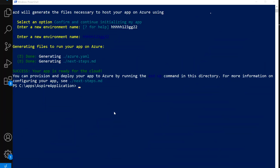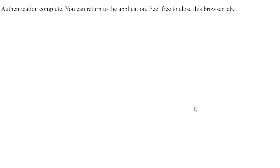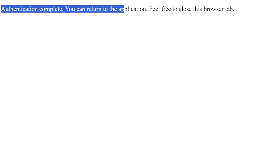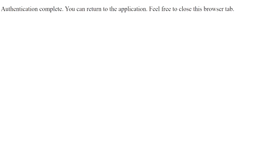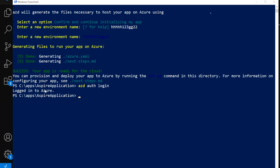Now we need to log in to Azure Developer CLI using the `azd auth login` command. You'll be able to pick your account in Microsoft Azure. After selecting your account, you'll get the message 'Authentication is complete, you can return to the application, feel free to close this browser tab.' Back in the terminal, you'll see the message confirming you are logged in to Azure.